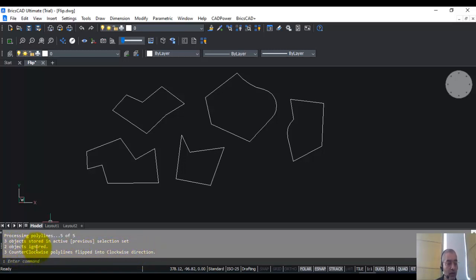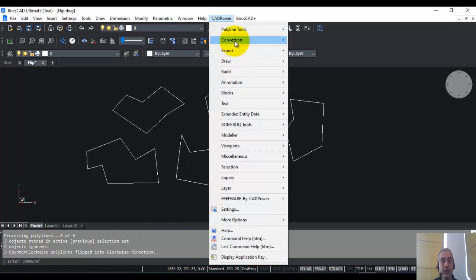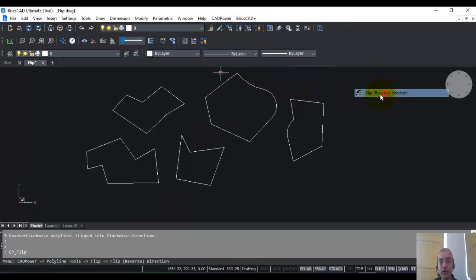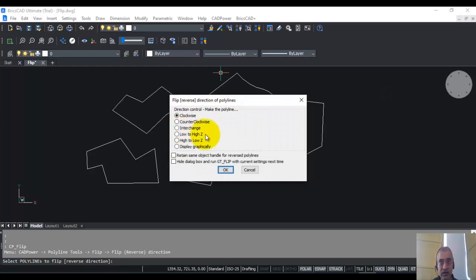Two polylines have been ignored because they were already in the clockwise direction. So similarly, you can have an absolute control over your polylines. There is also an interchange option by which you can reverse the direction. So clockwise becomes anticlockwise and anticlockwise becomes clockwise.